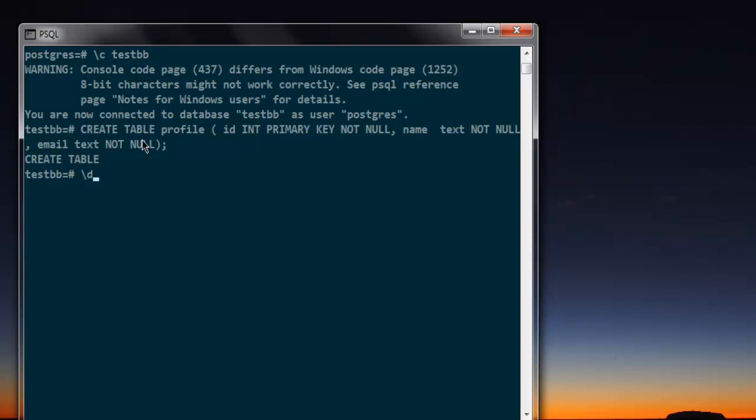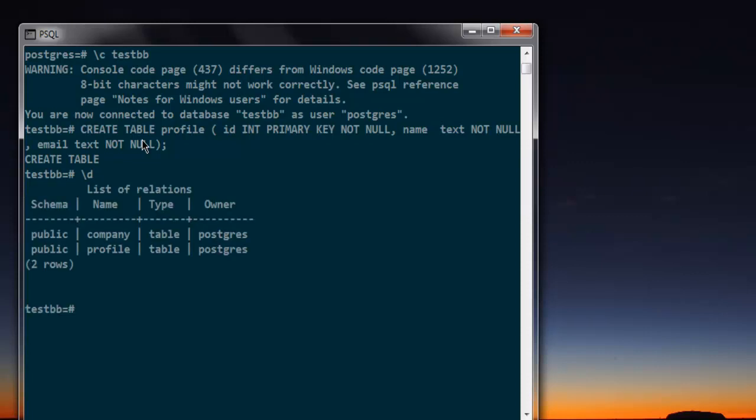Now you can do slash d t and it will show you the list of tables within your database. I have this profile which I just created.